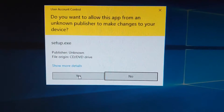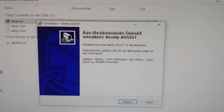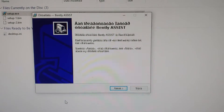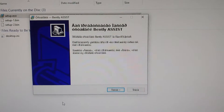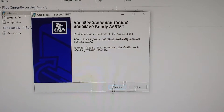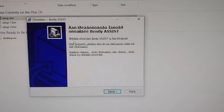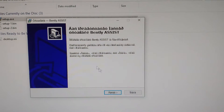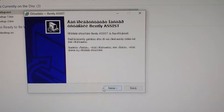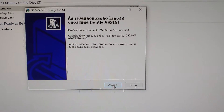A UAC prompt will pop up — click Yes. You'll see some text in a foreign language because your system language doesn't match this DVD. I'm not sure what market this comes from, but it's not the English market. Don't worry about it — just follow the highlighted buttons.